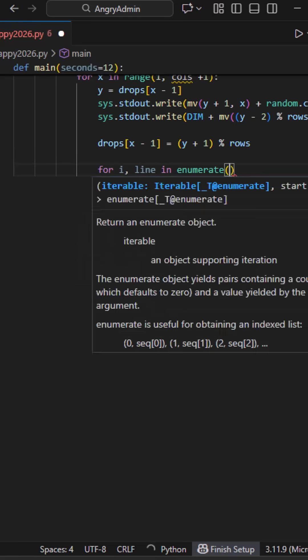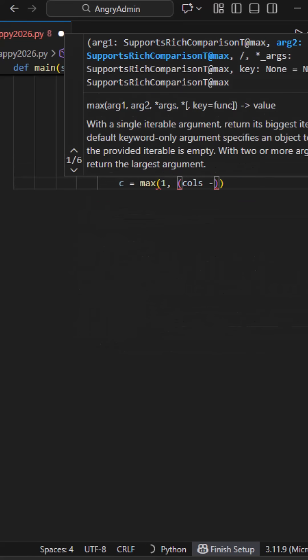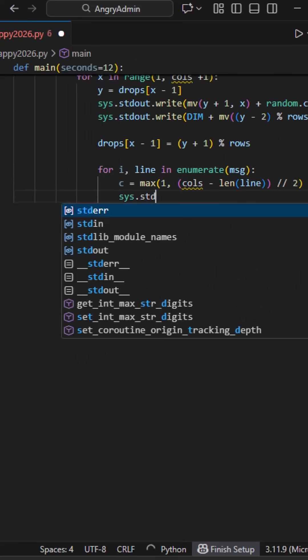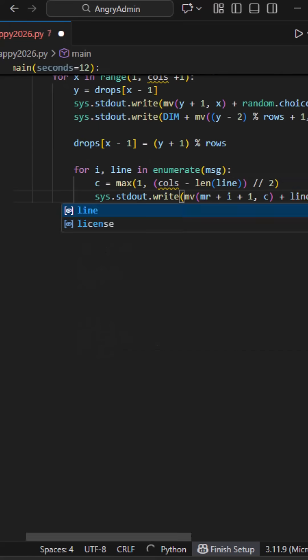Stable text over chaos. Every frame, we reprint the message in the center. That's why it doesn't scroll away, even though the rain keeps moving.